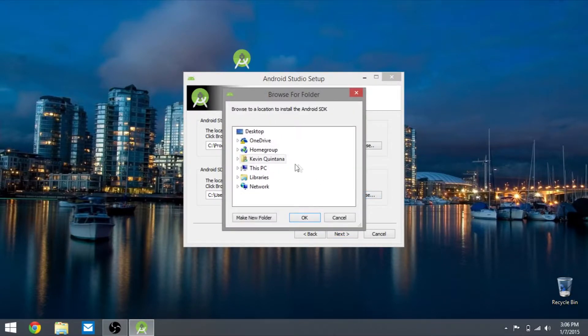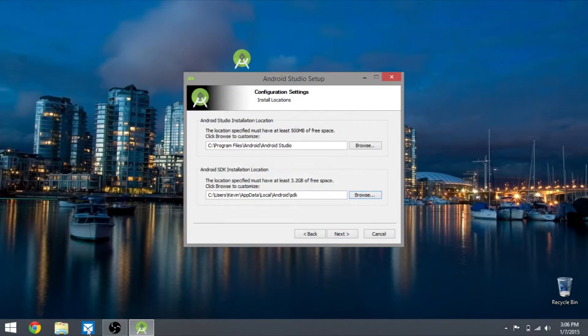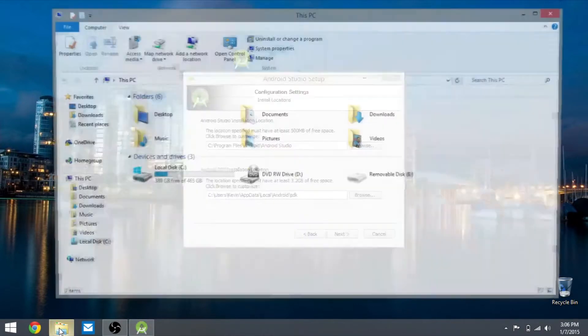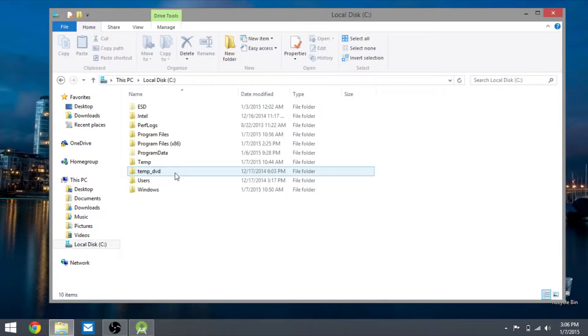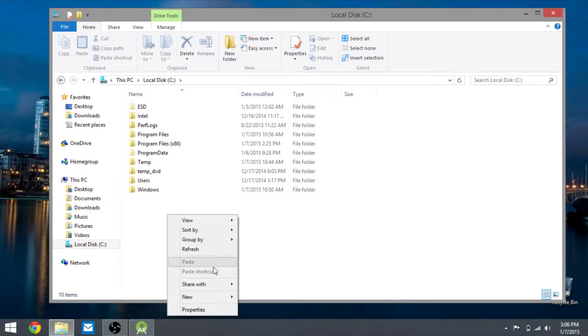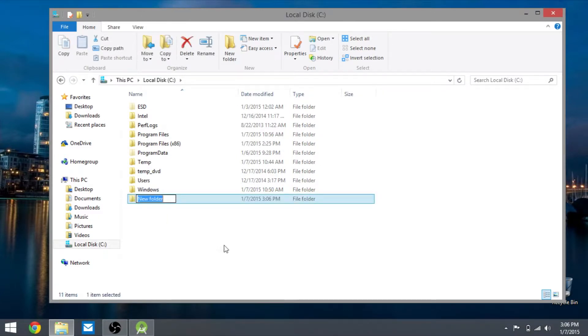We're going to create a shortcut. You want to go to your local C drive, right click it and hit new, click on folder. Just type in Android SDK and hit enter.